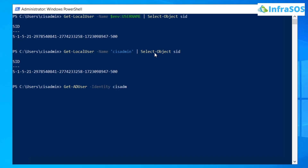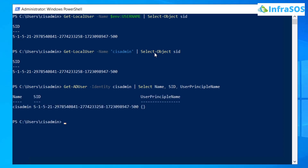In this case it's cis-admin. Then add a pipe symbol followed by Select-Object Name, SID, and UserPrincipalName. Hit Enter and you will get the name, SID, and user principal name using the Get-ADUser cmdlet.